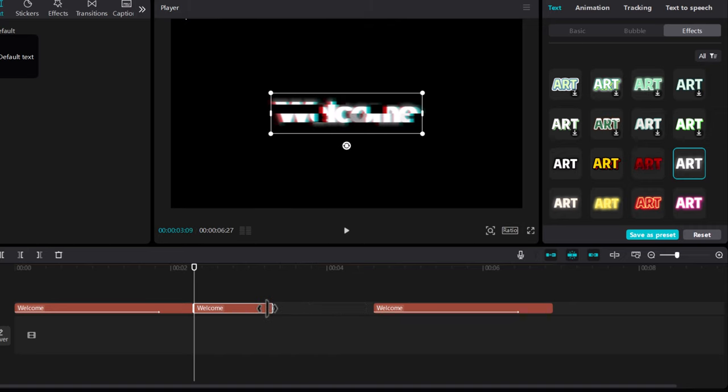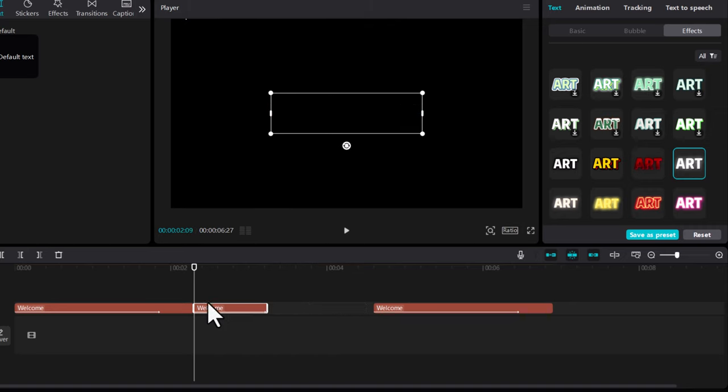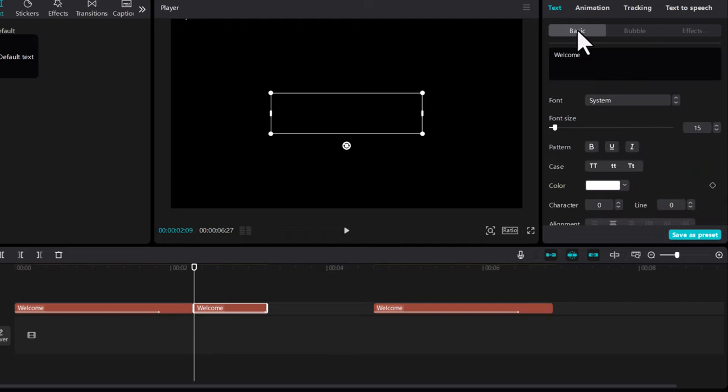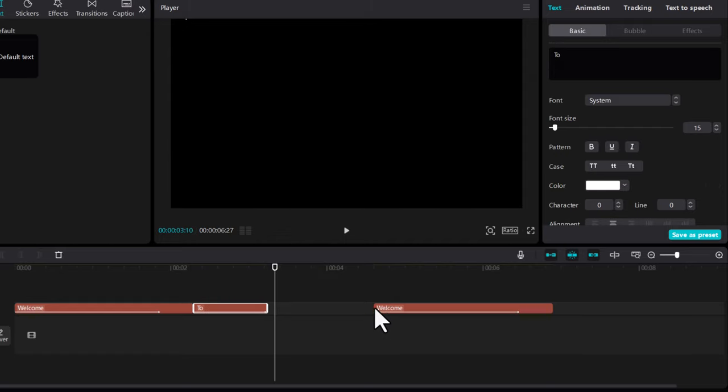Now click on the middle clip of the text and drag it to make it smaller. Instead of Welcome, just click here on this text. On the right-hand side, click on Basic. We will change from Welcome to 'to'.